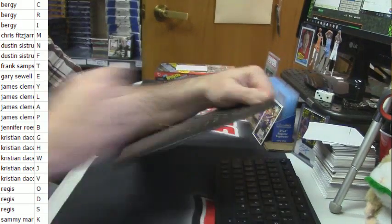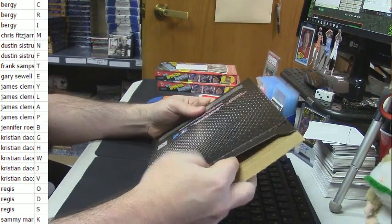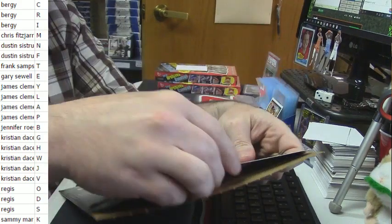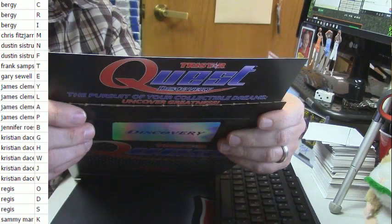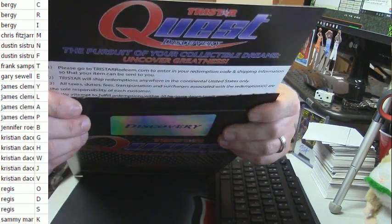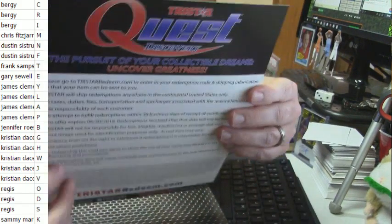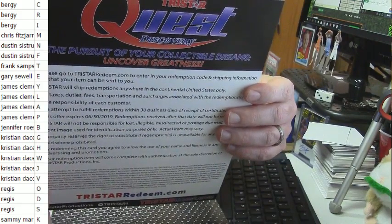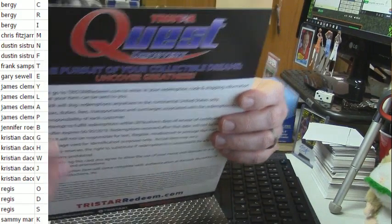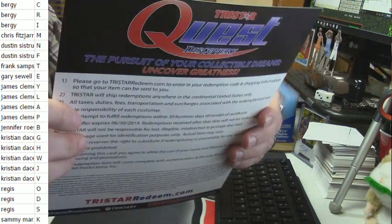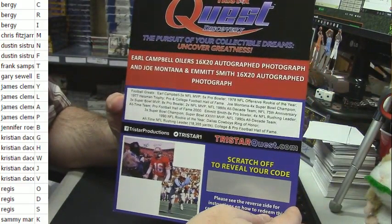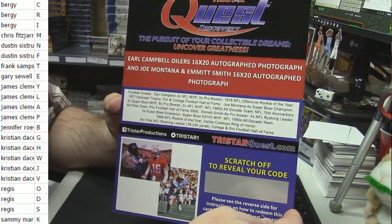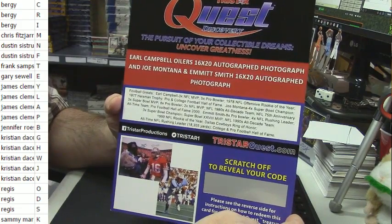And let's see what we got. Here we go guys. Okay, this one is weird. It's weird and it's going to have to be random. Really? It is. Earl Campbell Oiler 16x20 autographed photo, and then a Joe Montana and Emmett Smith autographed photo.